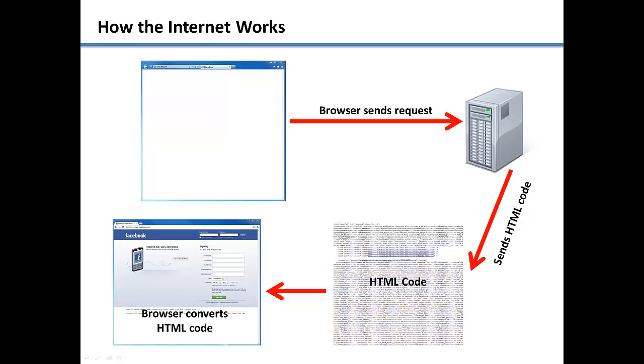Just like with software, you want to be sure to read the license agreement for all websites that you save information onto. Most of the time, your information that you save onto the website now belongs to the company that owns the website, and they can use it how they want.